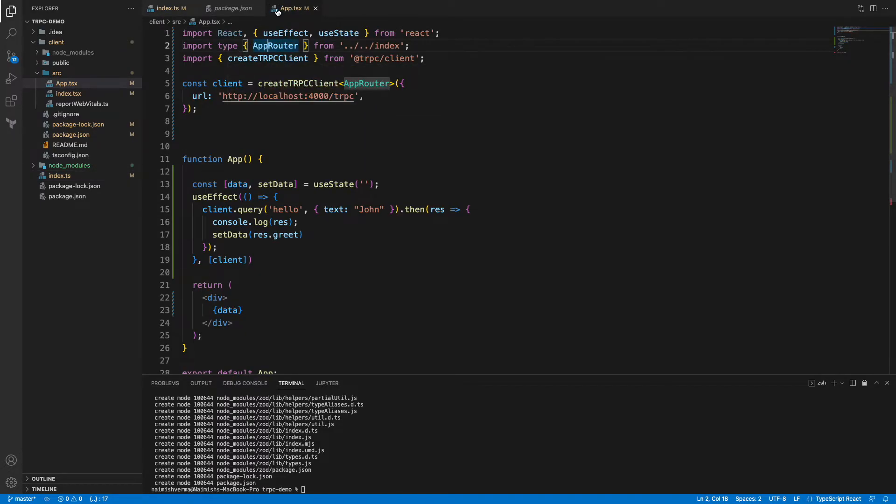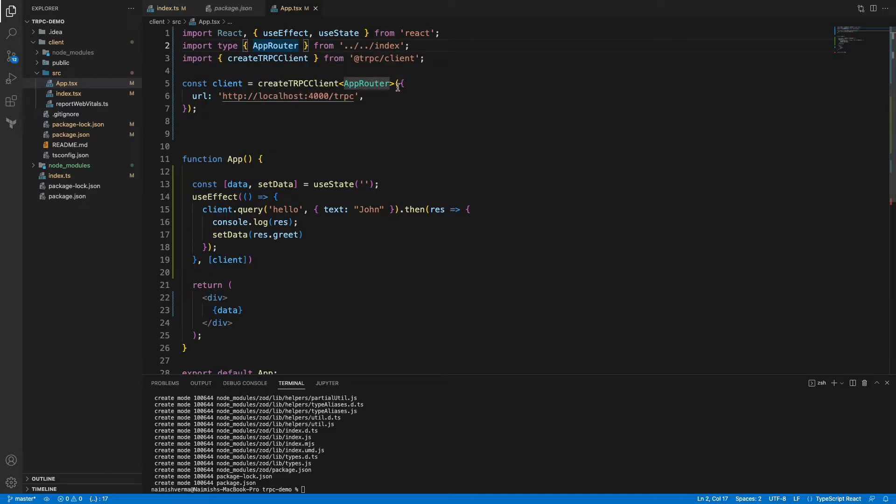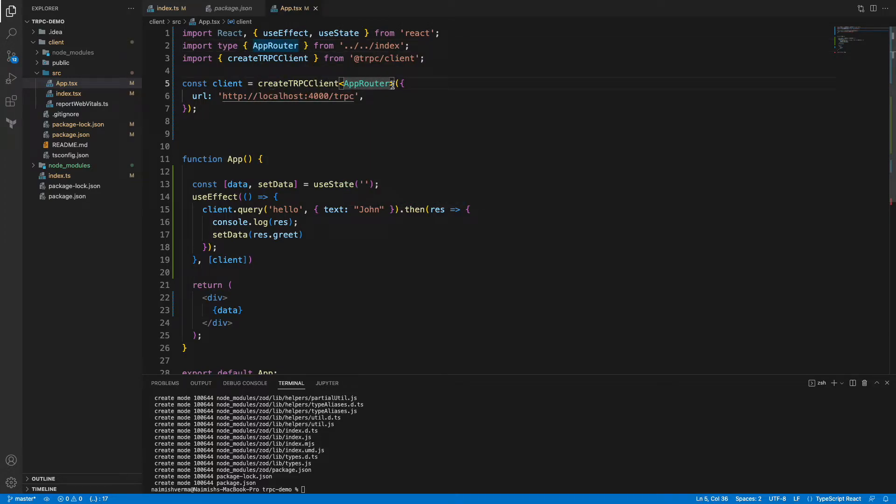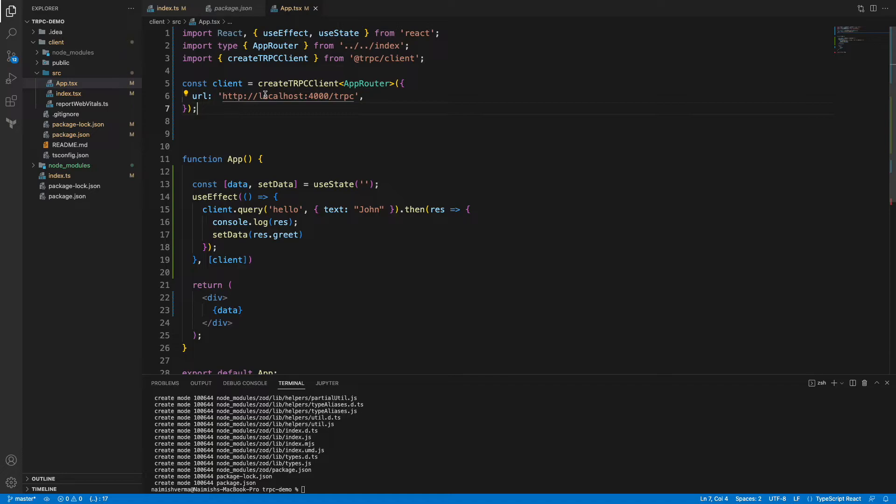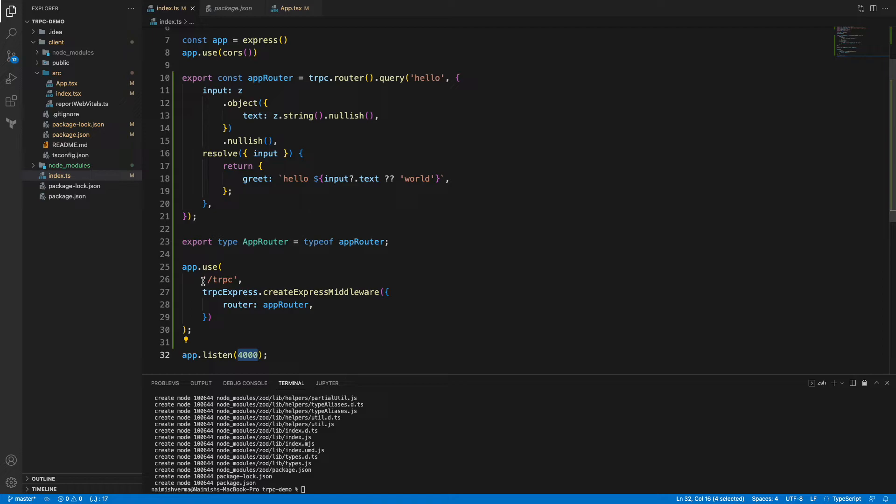It's a runtime type import so it will only import the type of this AppRouter and we are passing it here inside the createTRPCClient generic. We obviously need the URL for the tRPC server as well, so it's localhost:4000/trpc and this /trpc we have defined here.